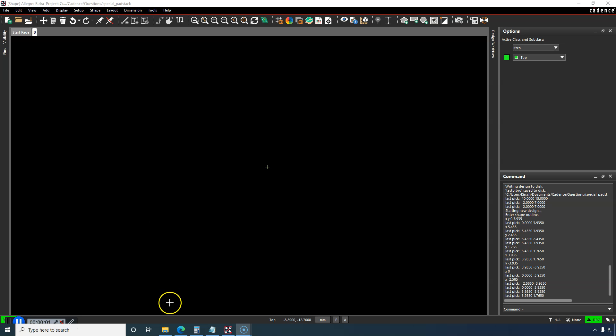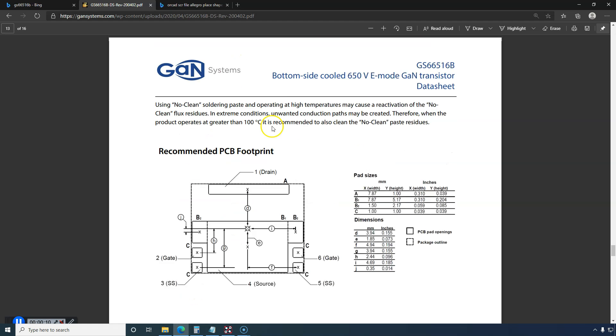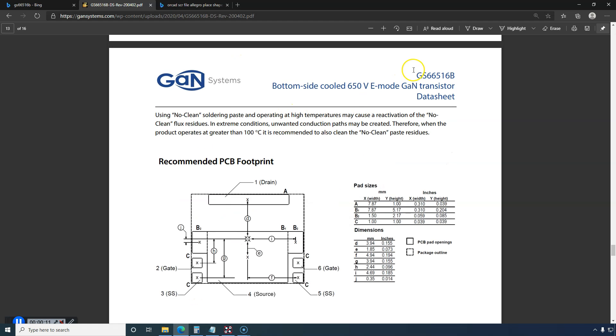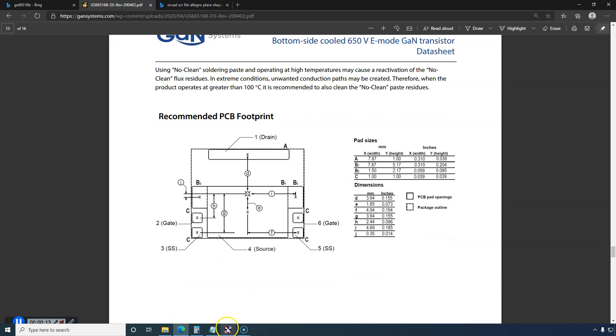Hi, in this video I want to show you how to create a custom pad for your surface mount footprint. This will be our example, the gallium arsenide transistor.